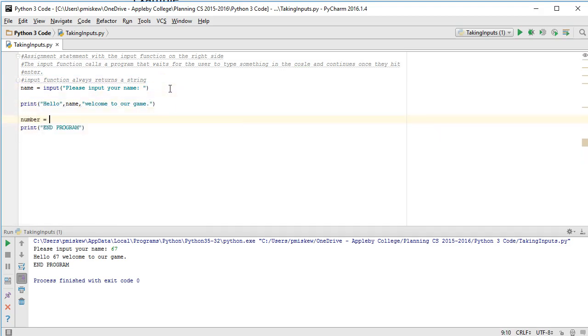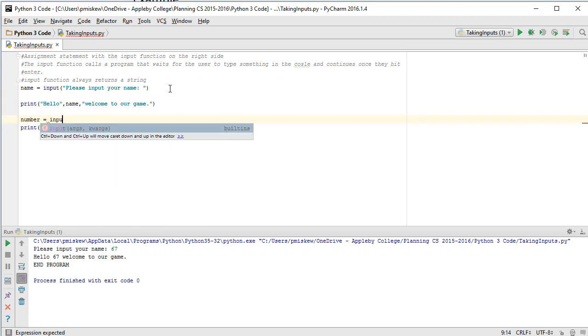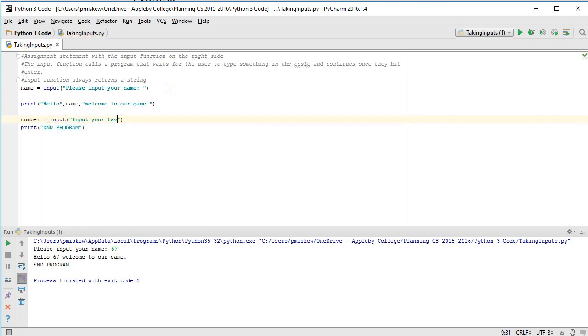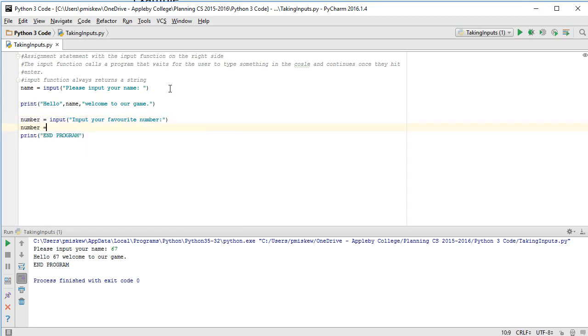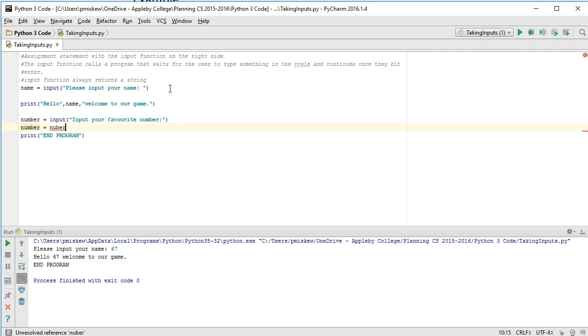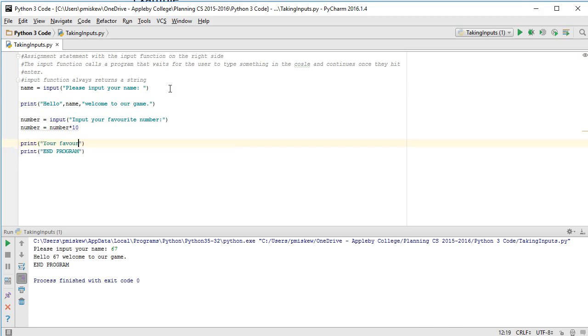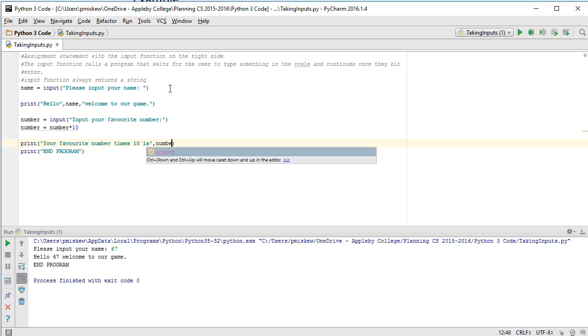So I'm going to put number equals input, input your favorite number. And then I'm going to say number equals number times 10. Print your favorite number times 10 is number.